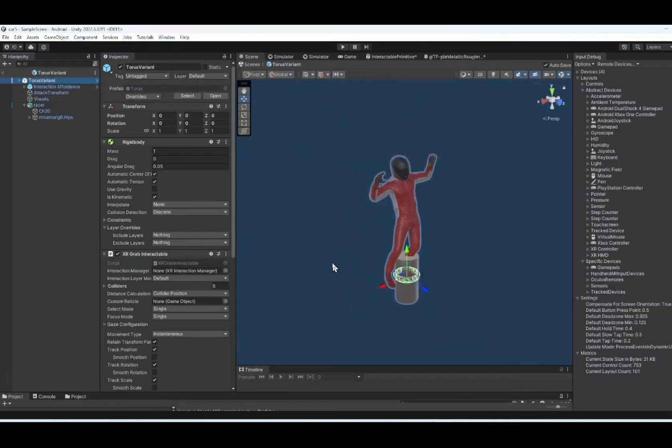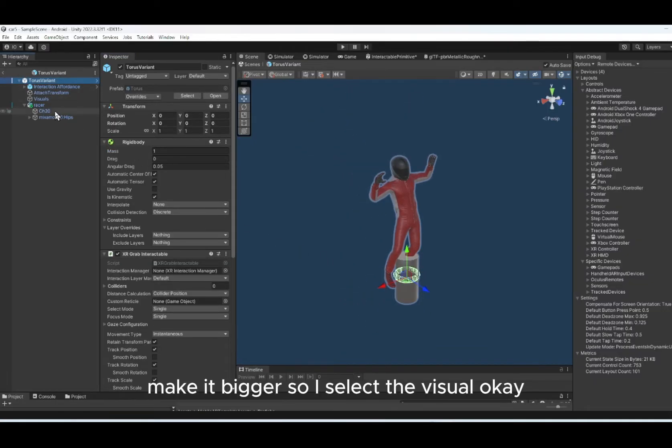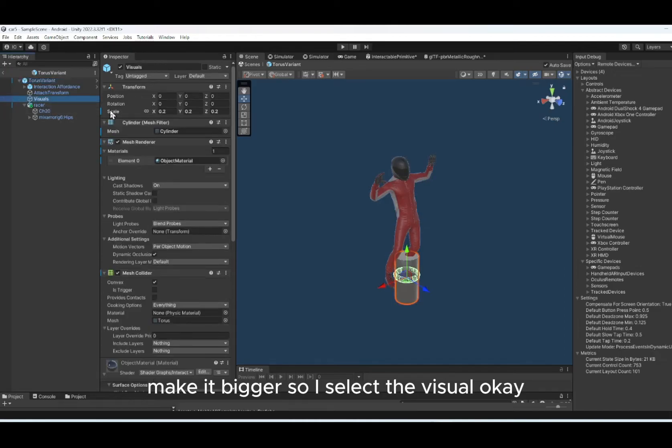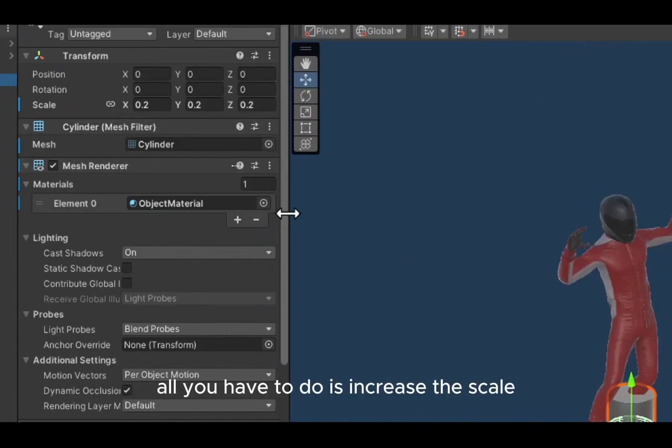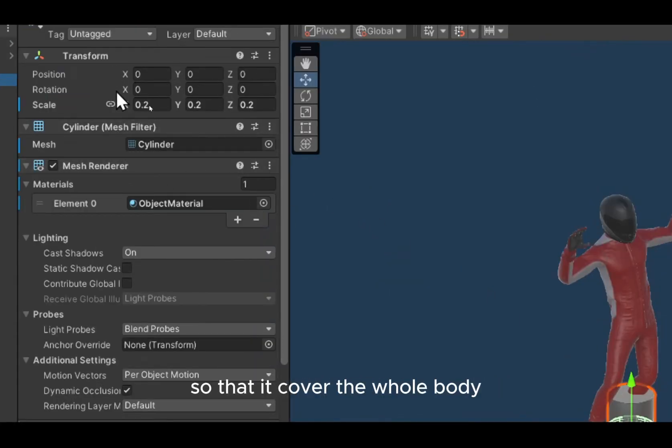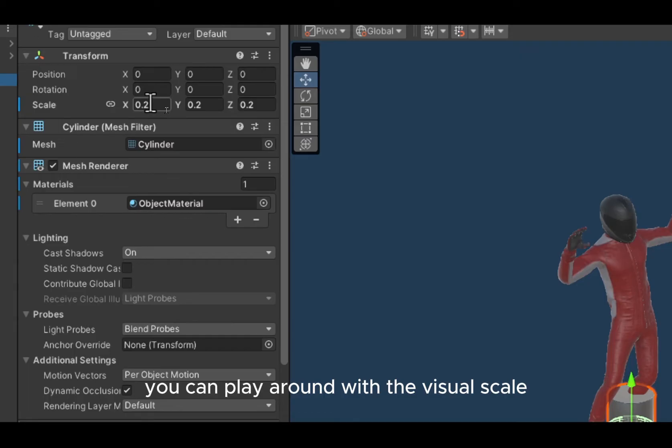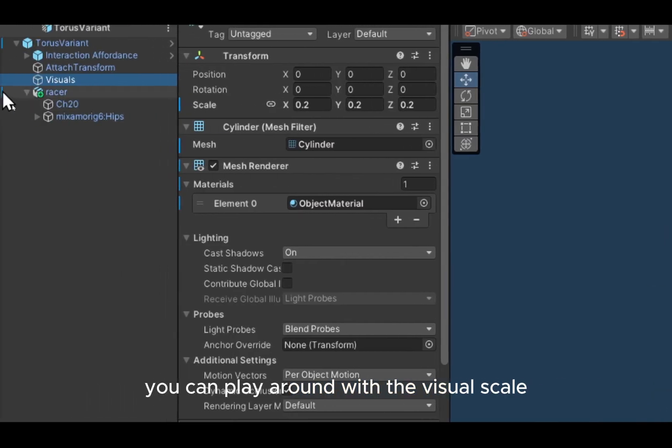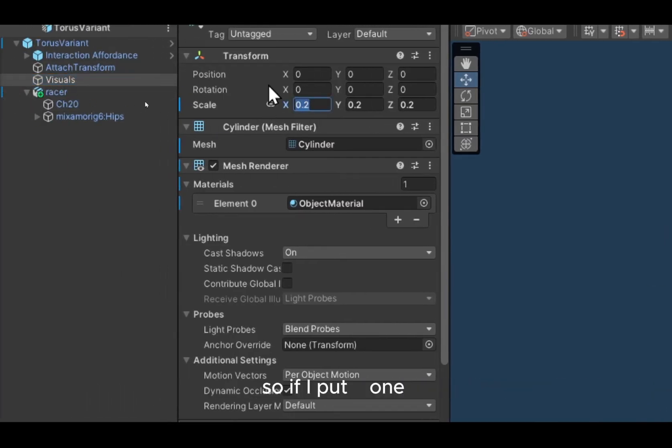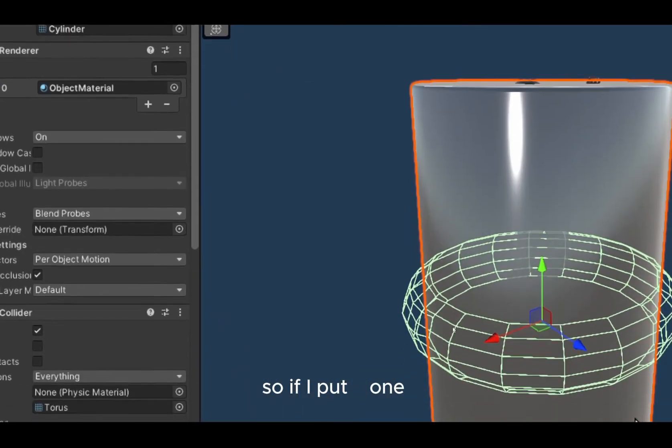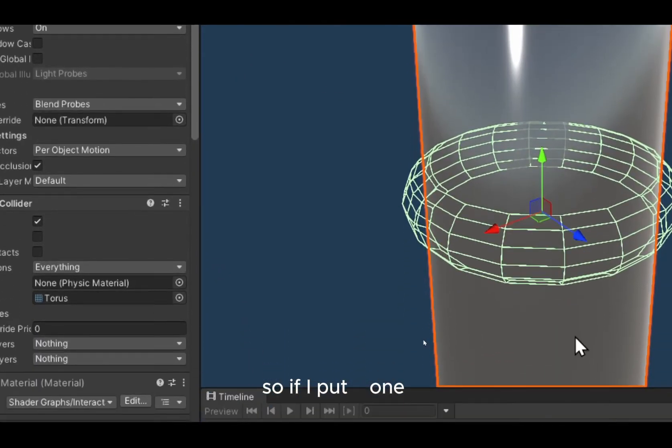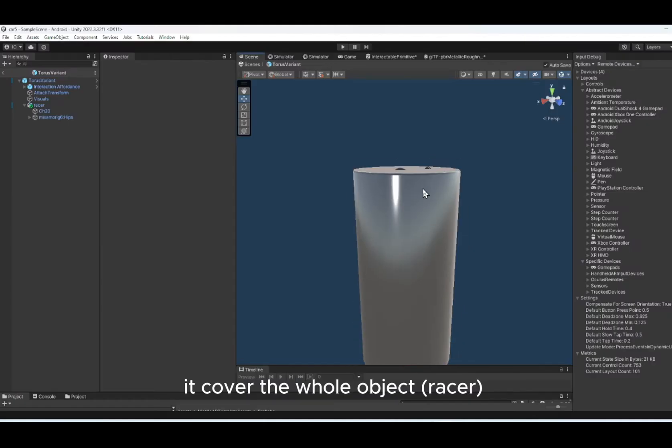So now torus has become cylinder, make it bigger. So I select the visual. Now the mesh is cylinder. All you have to do is increase the scale so that it covers the whole body. You can play around with the visual scale. So if I put to 1, it covers the whole object.